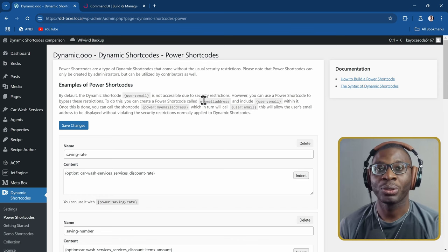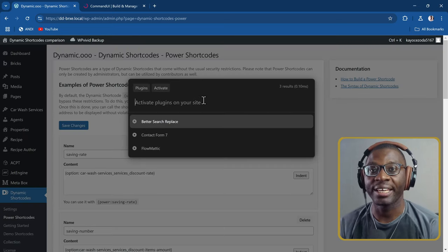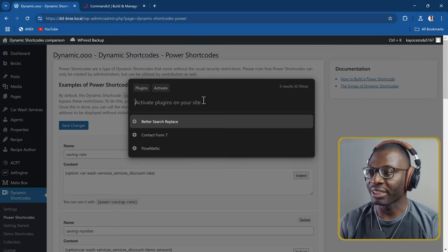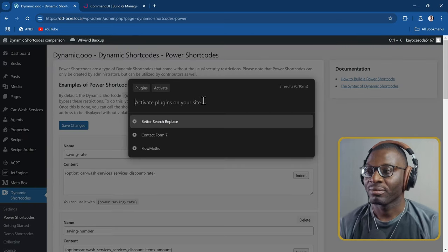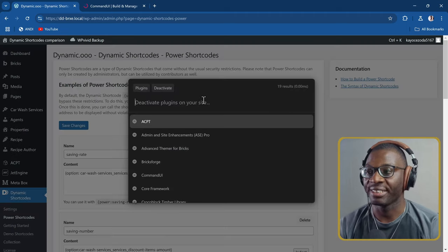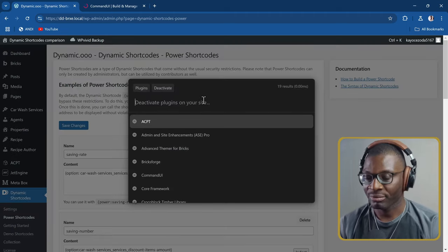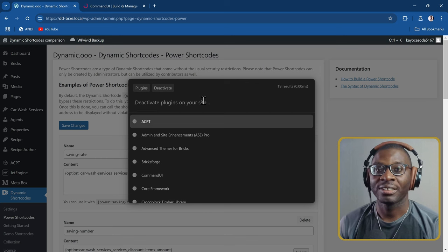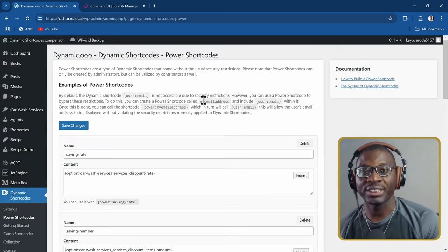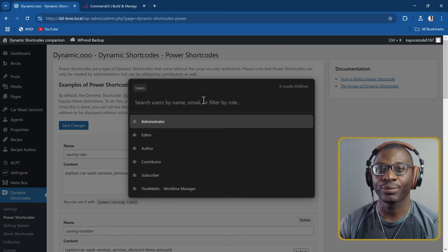If you want to activate a plugin, you write PA — it will open activate plugin. If you want to deactivate a plugin, you write PD — it goes directly to deactivate plugin. And to go to your users, you just press UU and you can quickly search for your users.